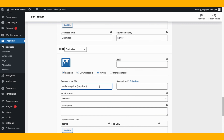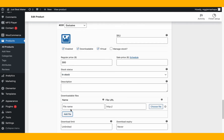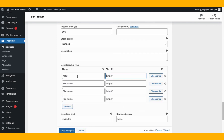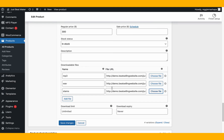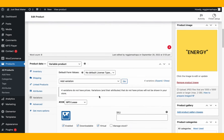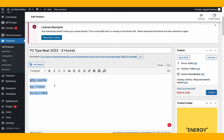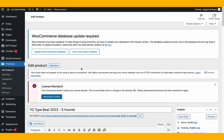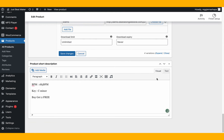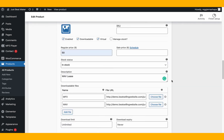For the exclusive variation, make it downloadable and virtual, set the price. I'll make a video on exclusive-only offers later. Add the same files as unlimited: MP3, wave, and stems. Select all the files. The short description shows beside the product, and the long description shows at the bottom — you can copy the same content into both.